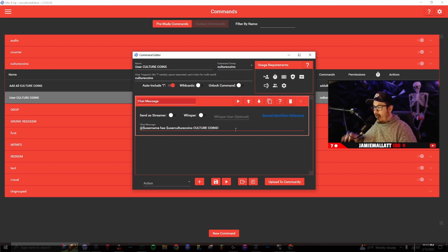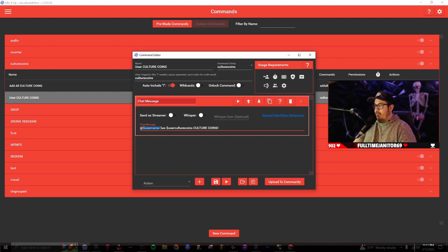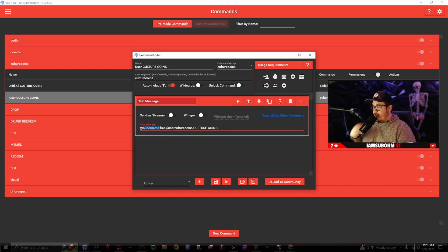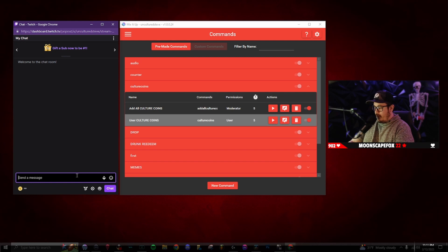Now that doesn't make any sense if you read it out loud, but what the dollar sign does is it will translate 'username' into that specific user — whoever just redeemed that command. So it's going to say 'Steve has dollar sign user culture coins,' telling you how many culture coins you have. We're going to go into the Twitch chat and I'm going to show you what this does.